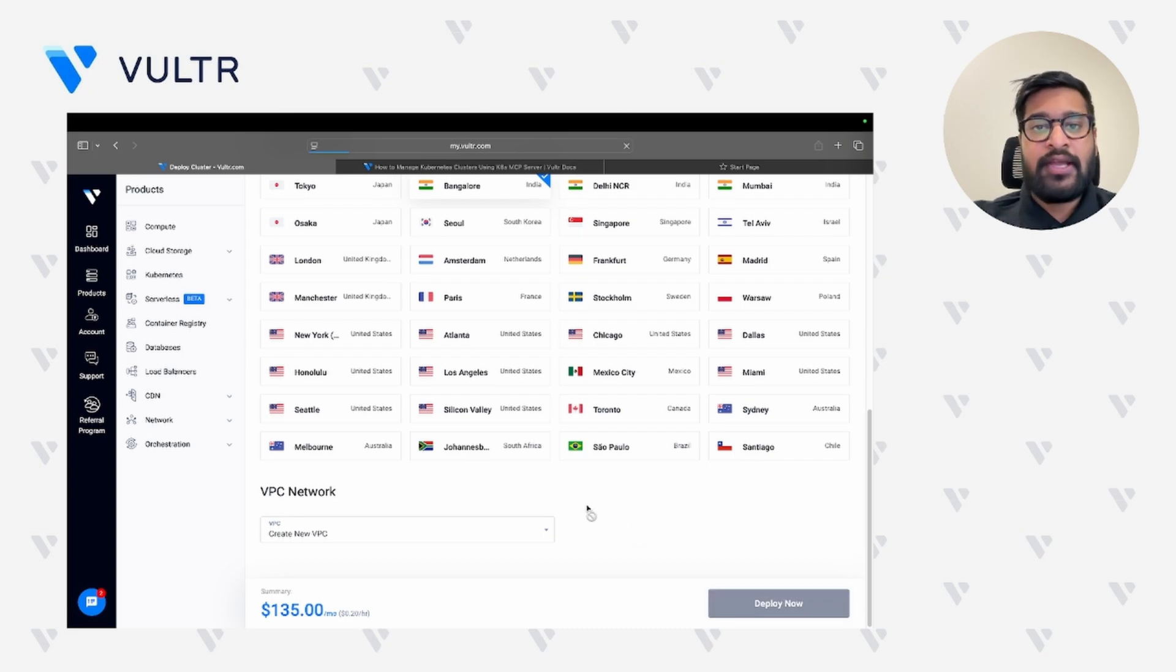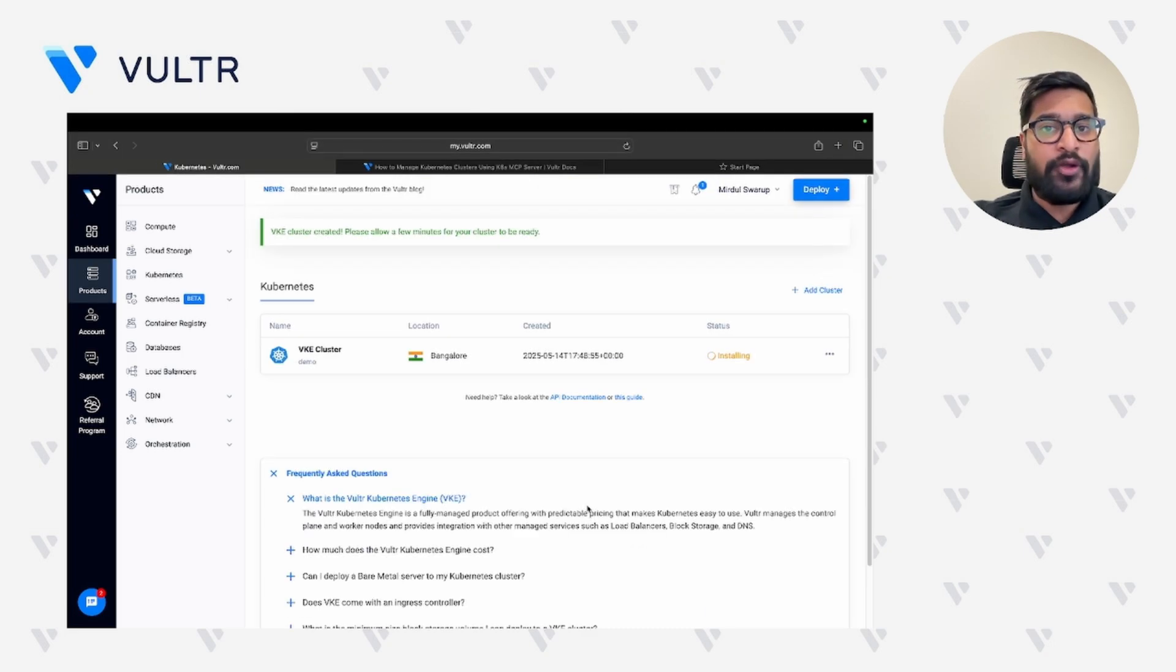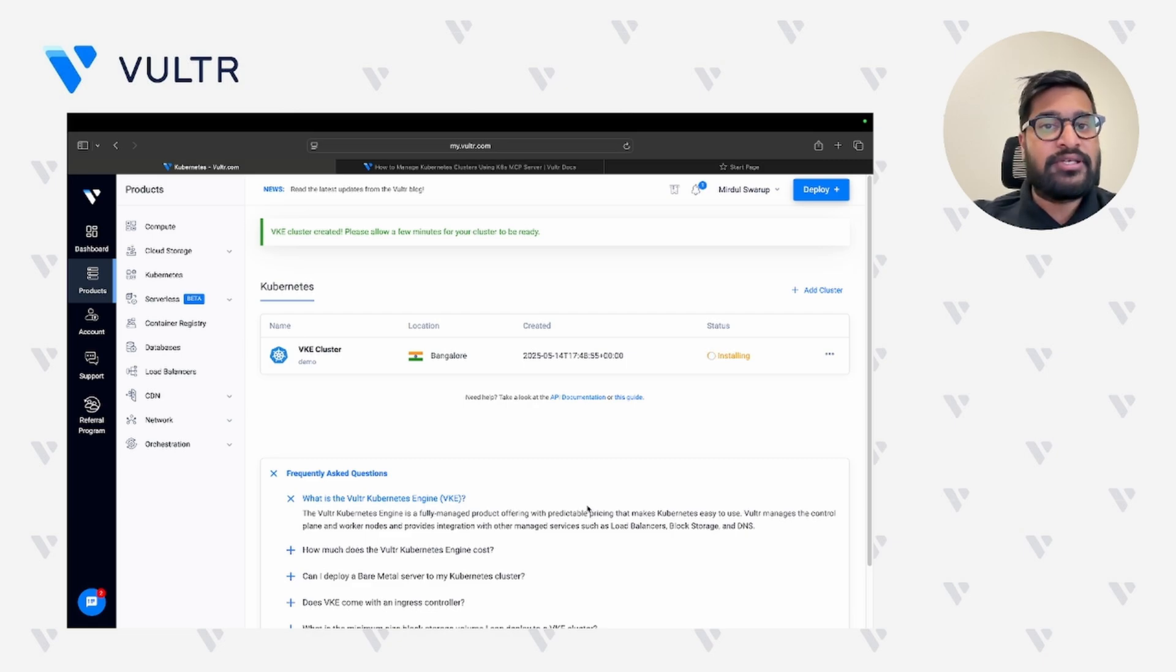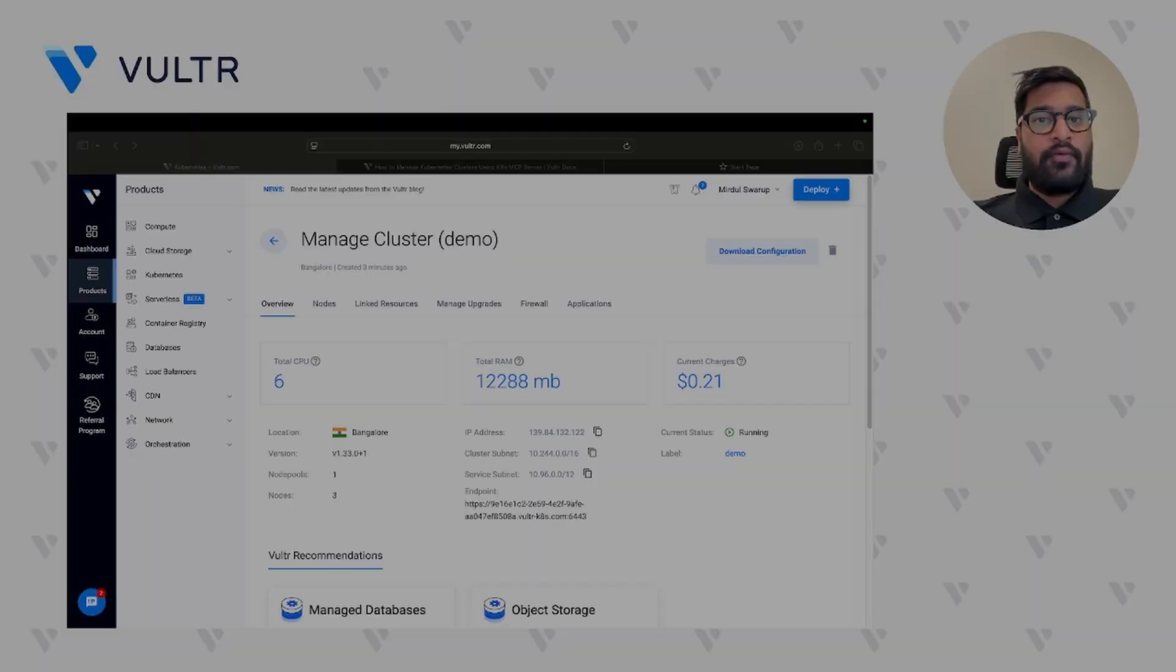Once your cluster has finished deployment, the next step would be to download the kube.config file of your Vulture Kubernetes cluster and configure it with your local system.